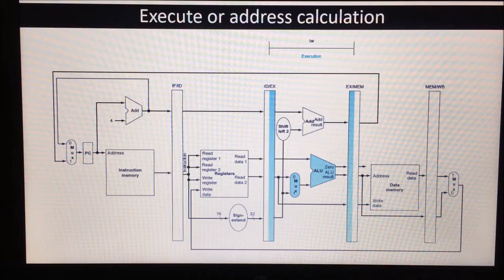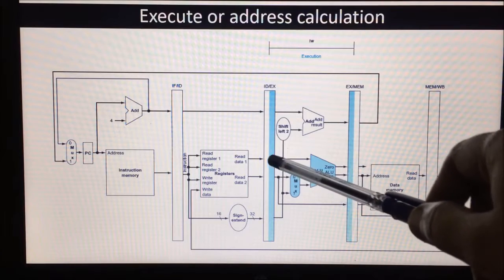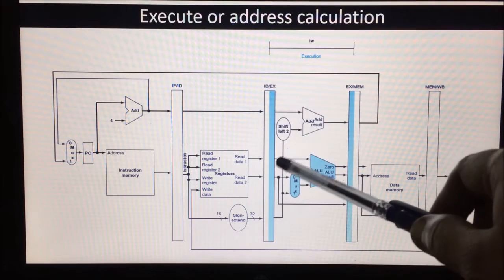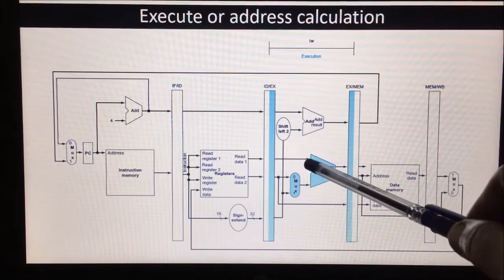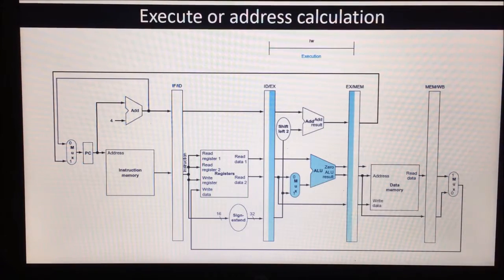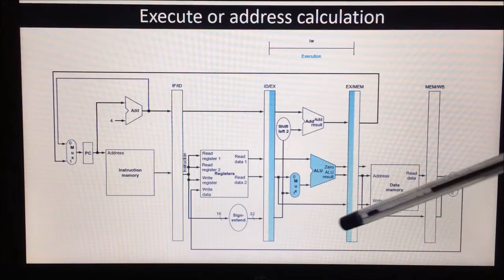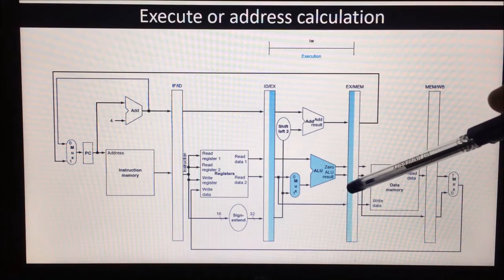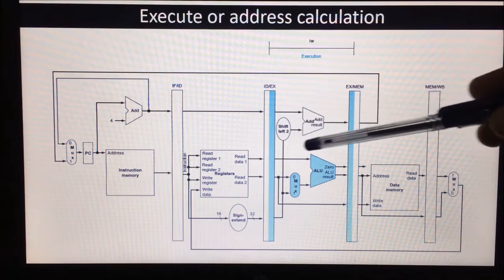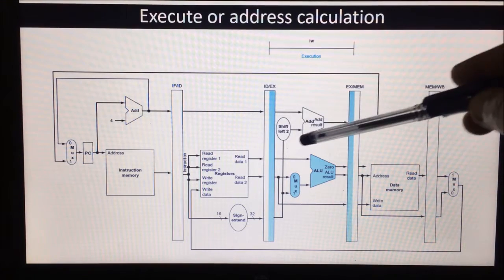In the execution stage, we are talking about the load instruction only. The load instruction's register value — read data 1 stored in the ID/EX register — will be the first input to the ALU, and the sign extended value will be the second input to the ALU. The ALU result will be the operand address, which is then stored in the EX/MEM register. The branch-related signals will not be used here because this is not a branch instruction.